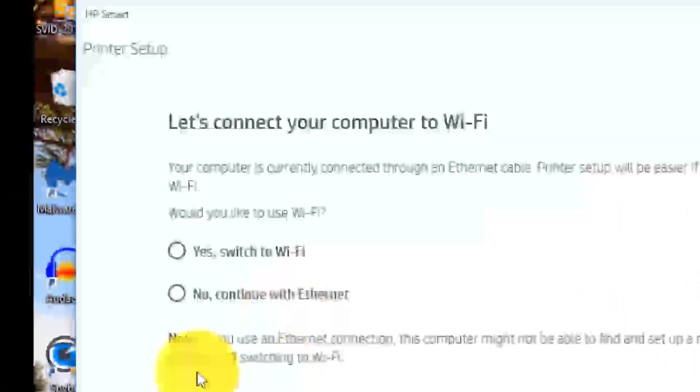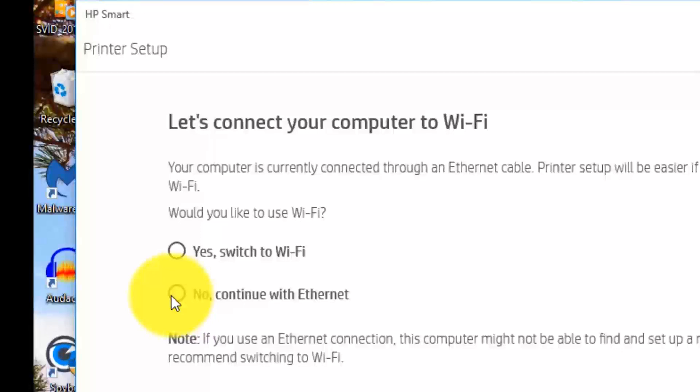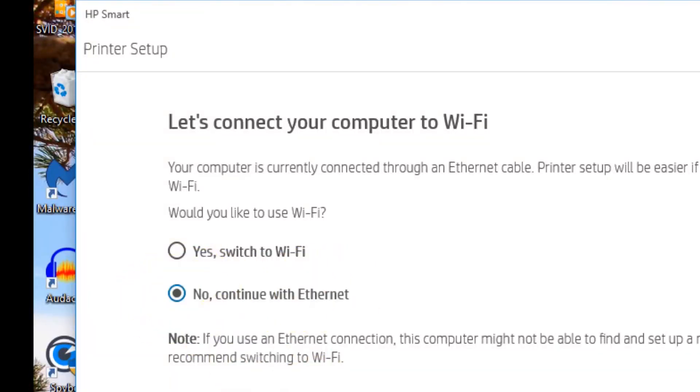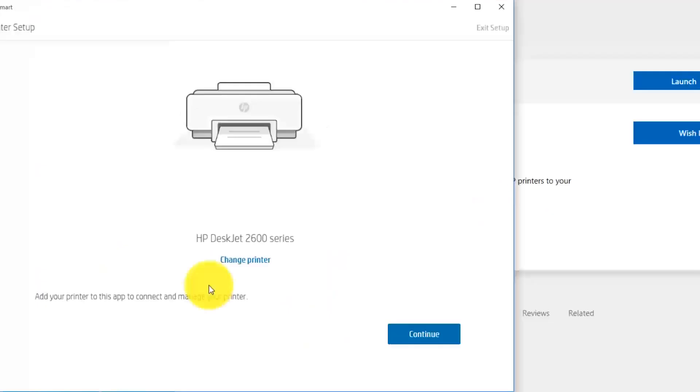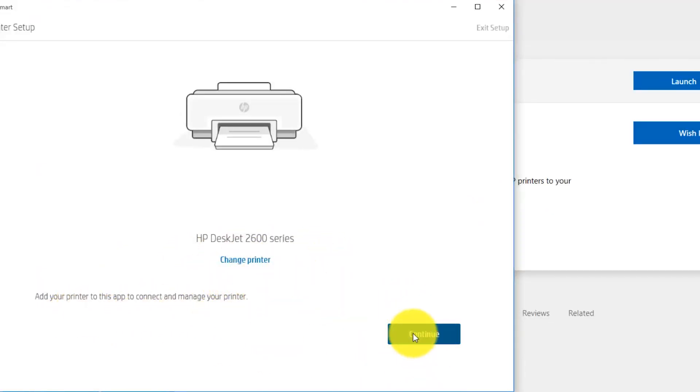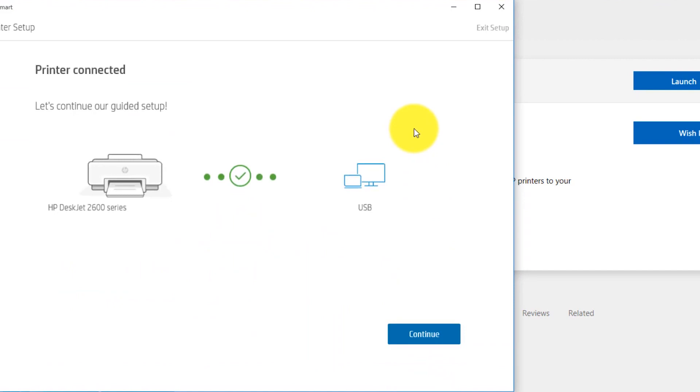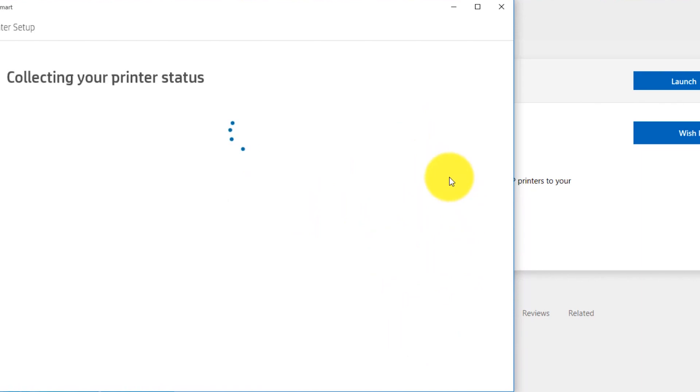Let's set up a new printer. I'm going to continue with the Ethernet, which is our USB cable. That's correct, the agile printer connected via USB, so we're going to continue.